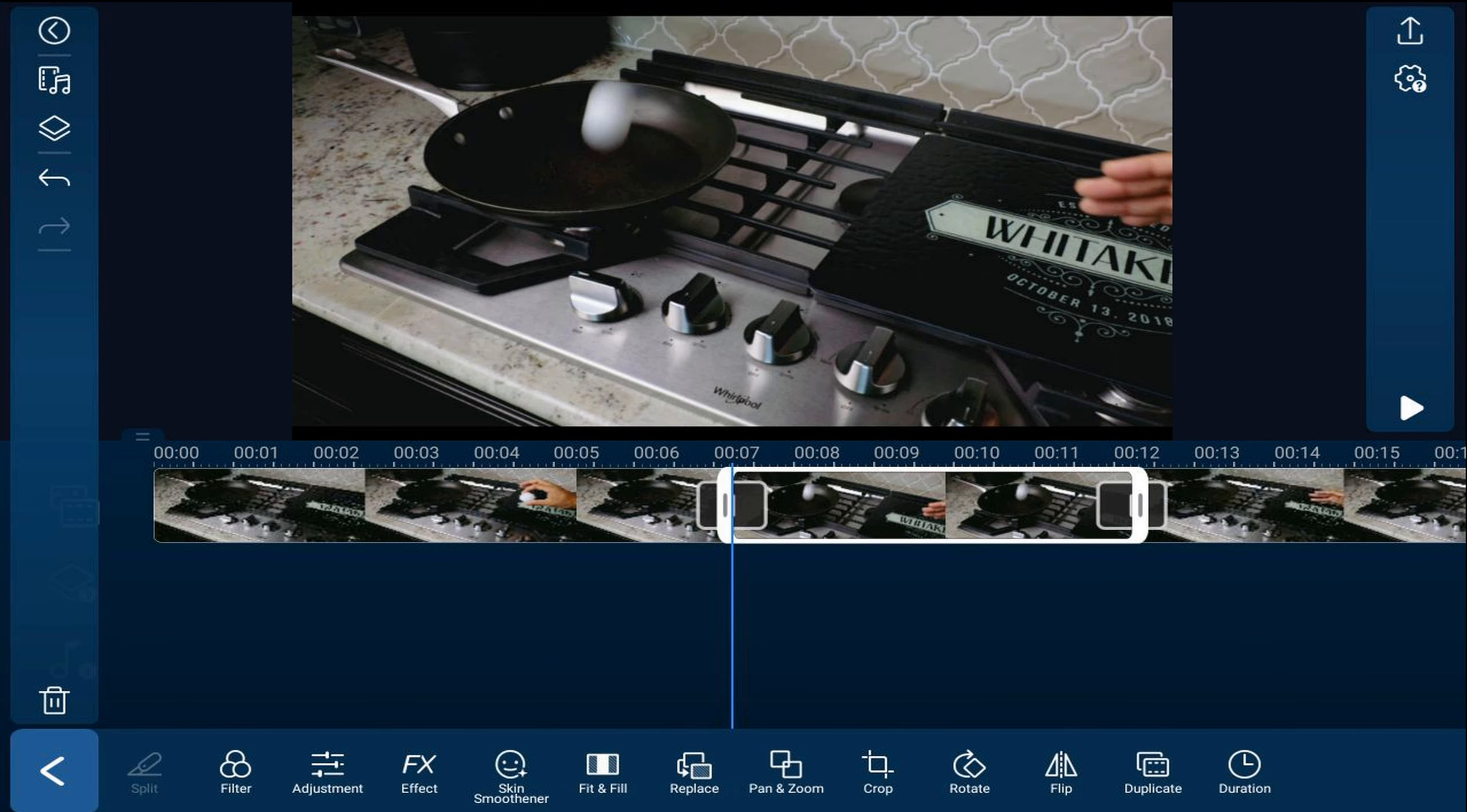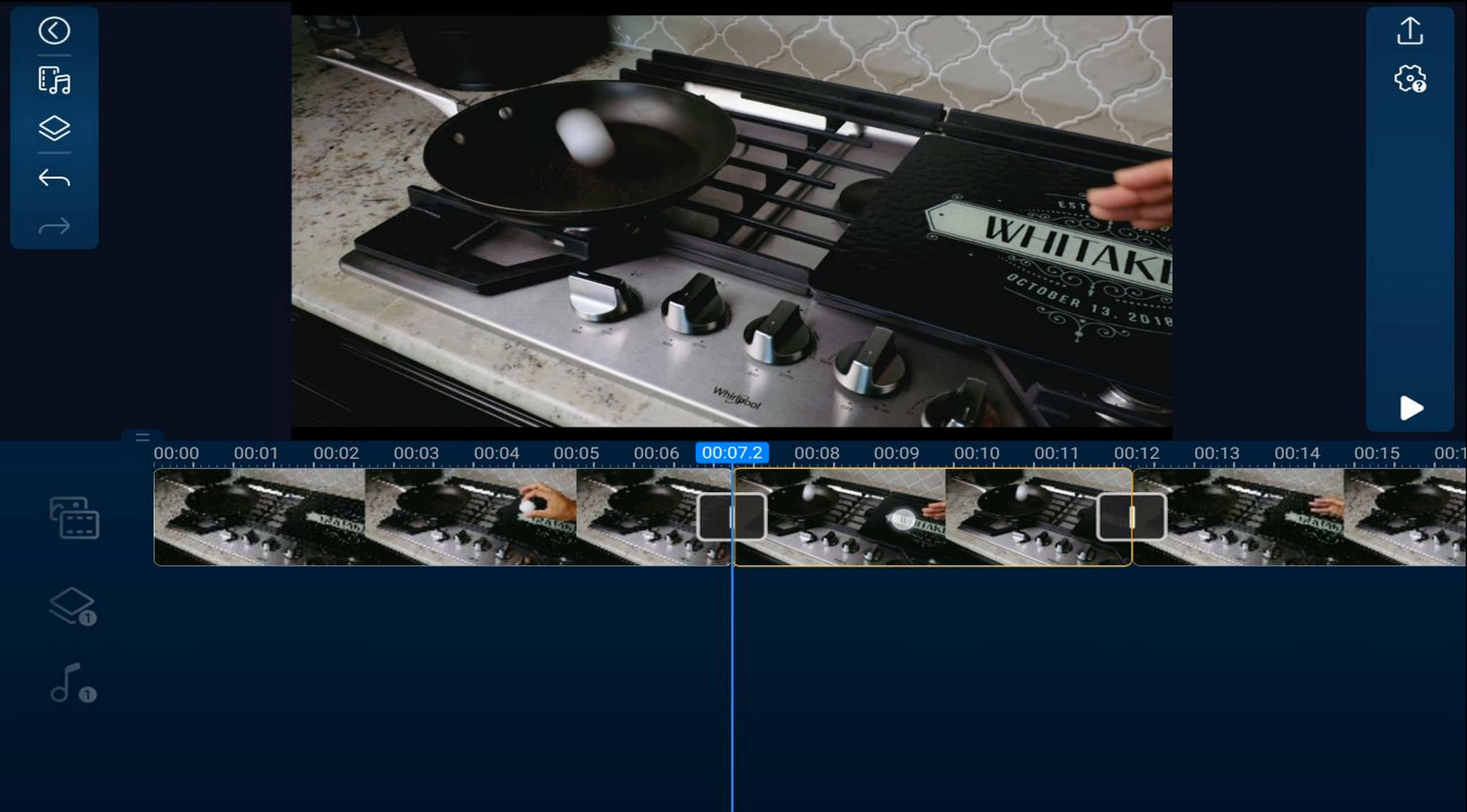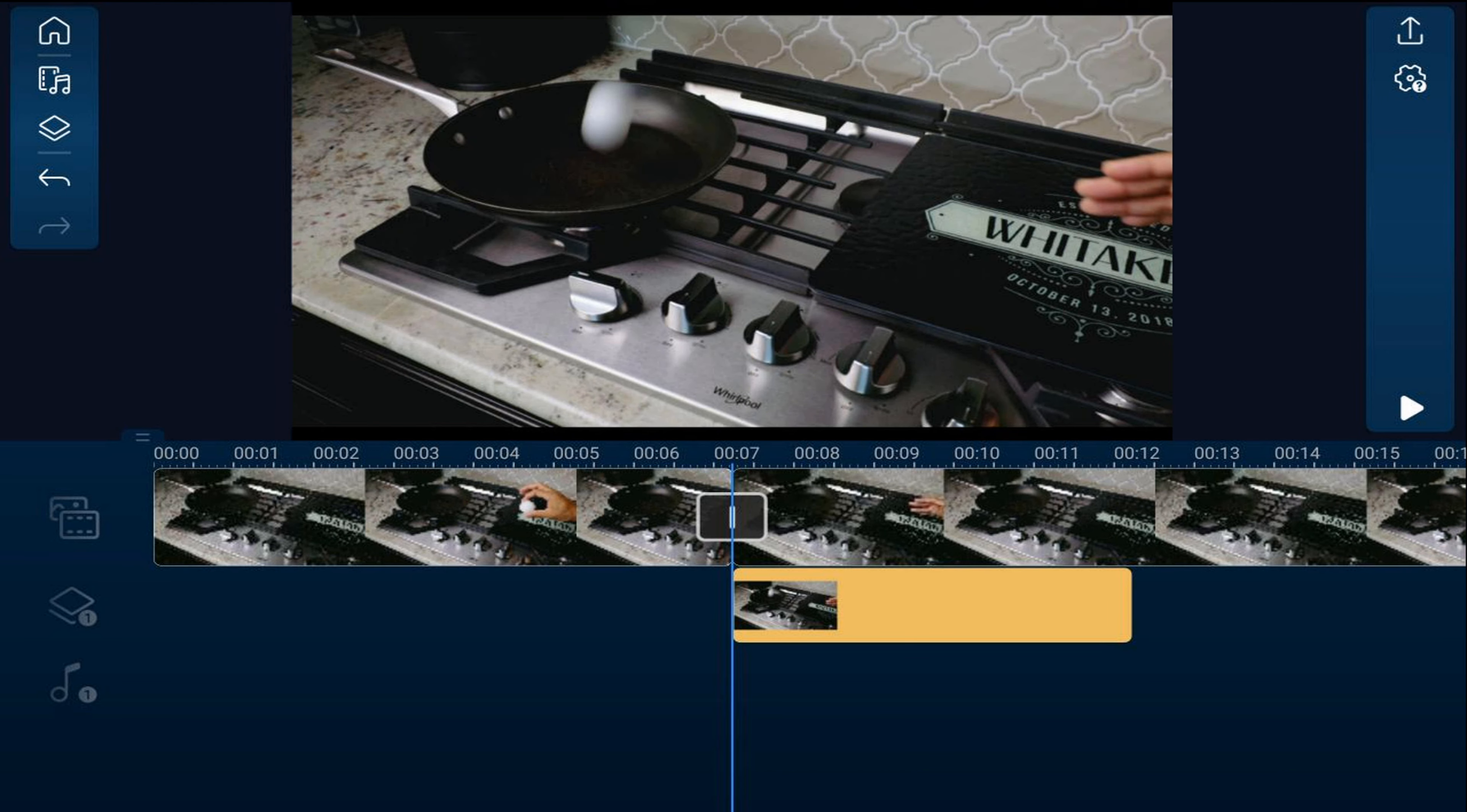It'll go ahead and split the clip where your playhead was and it'll add a freeze frame or a picture of that frame right between those clips where the split is. Now, you want to hold your finger over that freeze frame that it created until you see that yellow bounding box. And then you want to just drag it down to the overlay track and then the rest of your video will move right over.